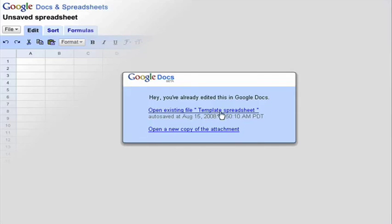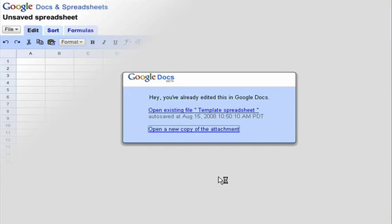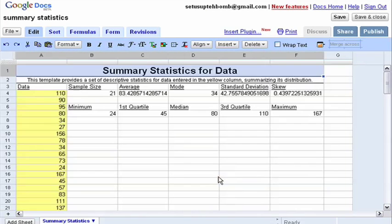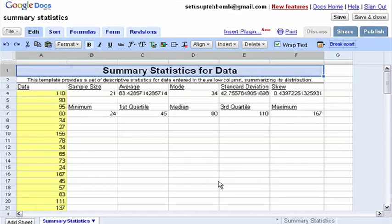I've already loaded this one before, so I'm just going to go ahead and open a new copy of the attachment. And here it is, ready to edit.